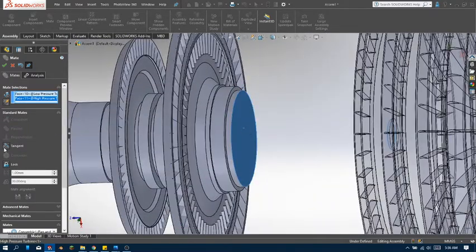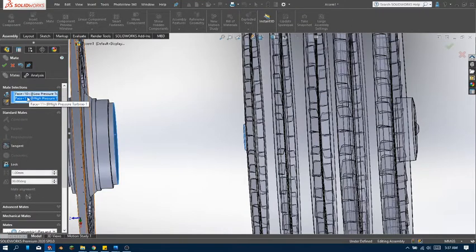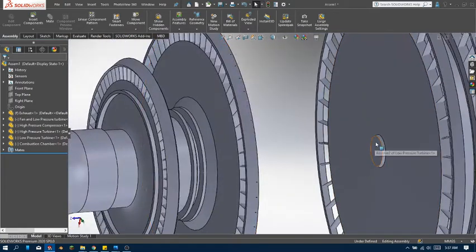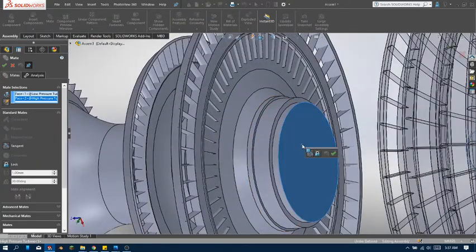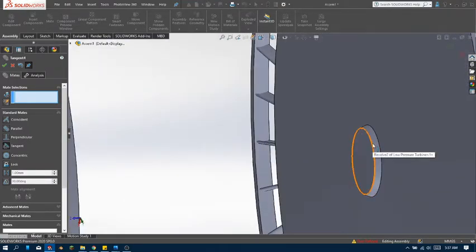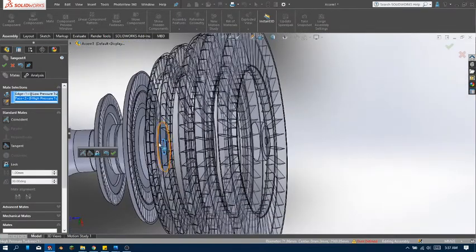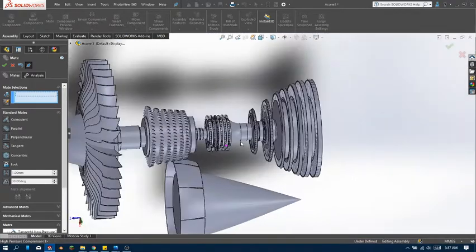I don't think it's working. Yeah, it's not going to work. Let's try selecting this, select mate, select this — tangent. No, I don't think it would work. How about this circle and this face? There you go! So instead of selecting face-to-face, select edge-to-face. Click OK and now it's inseparable.